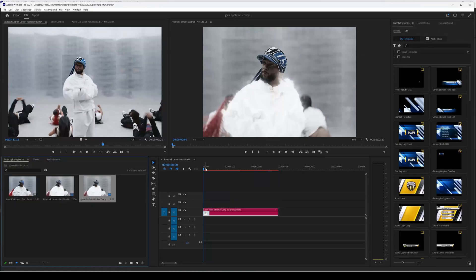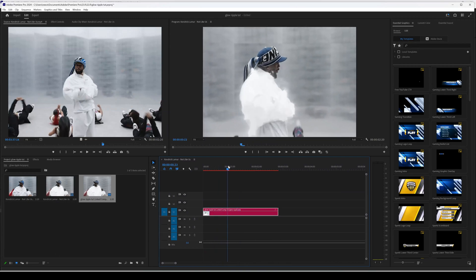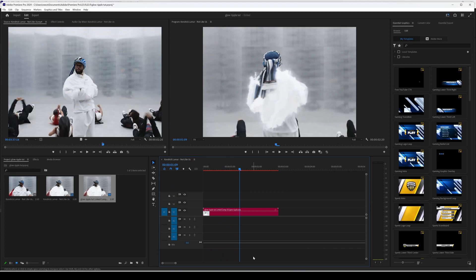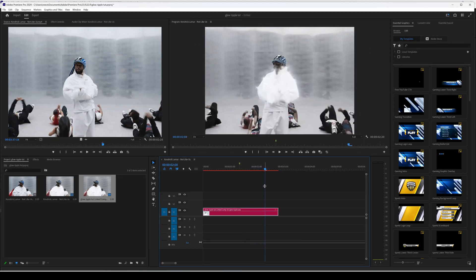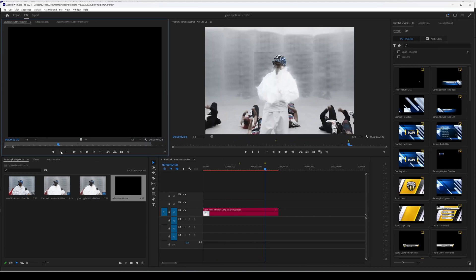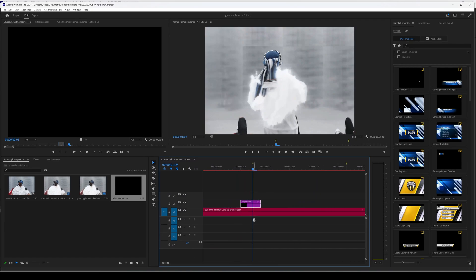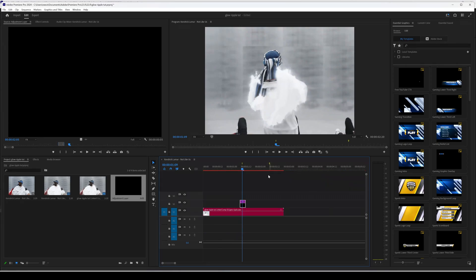For some extra sauce, add a little camera shake. Press M on the keyboard to place a marker at the point where he spins, then press M again where he turns back around. Create an adjustment layer, trim it down, and place it within the markers — roughly in the middle — and do the same for the second marker once the effect is applied.